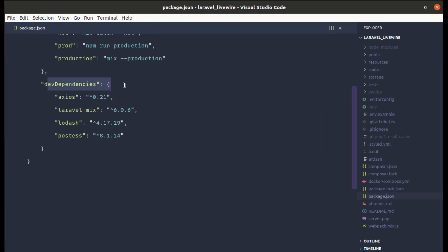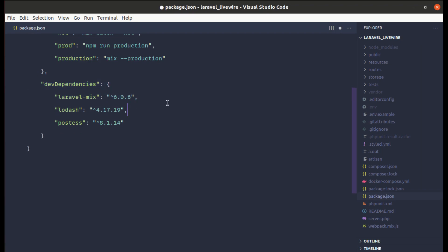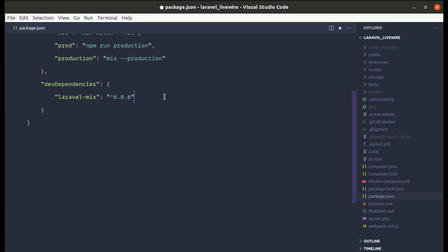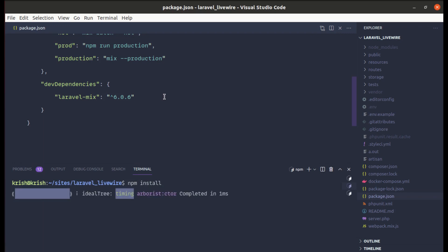In package.json we have development dependencies — we just need Laravel Mix, so I'll be removing the others from here. Then let's run 'npm install' to reinstall the dependencies.